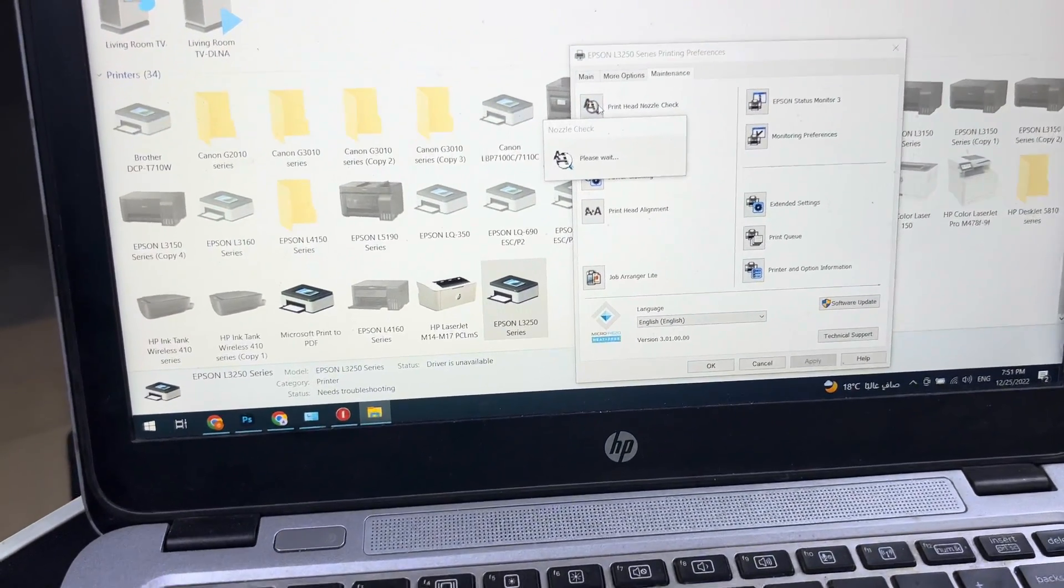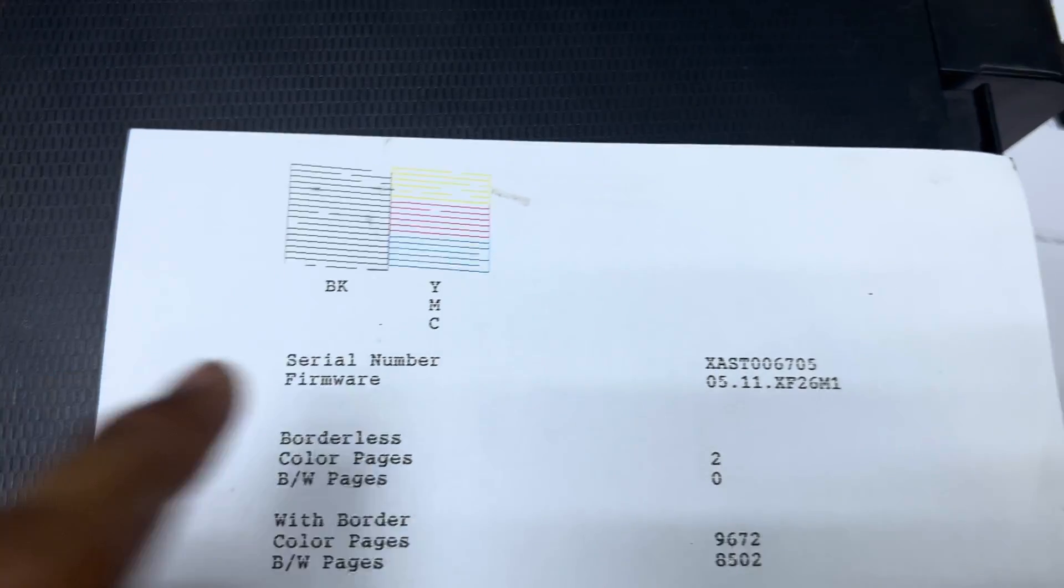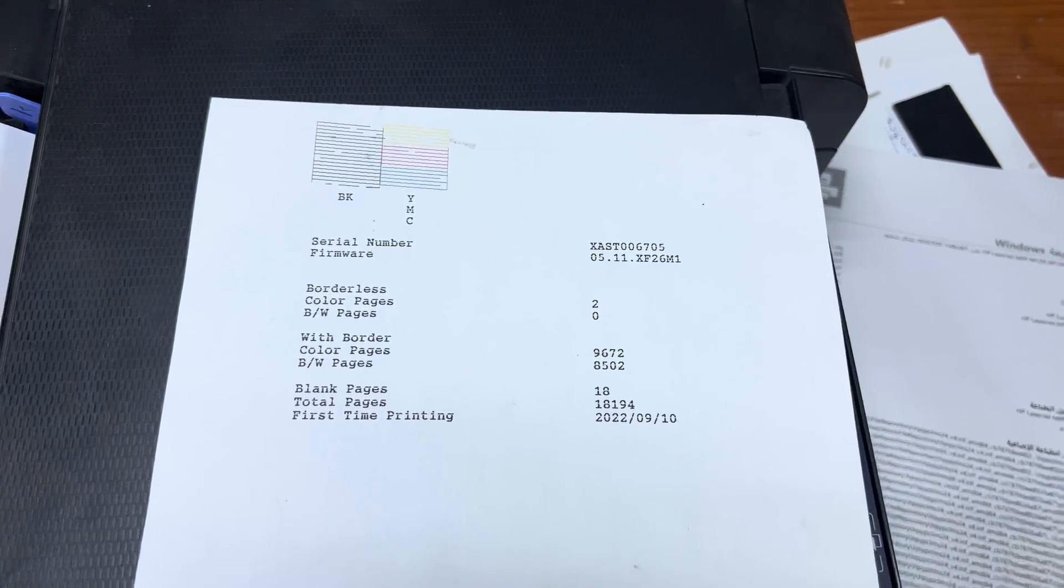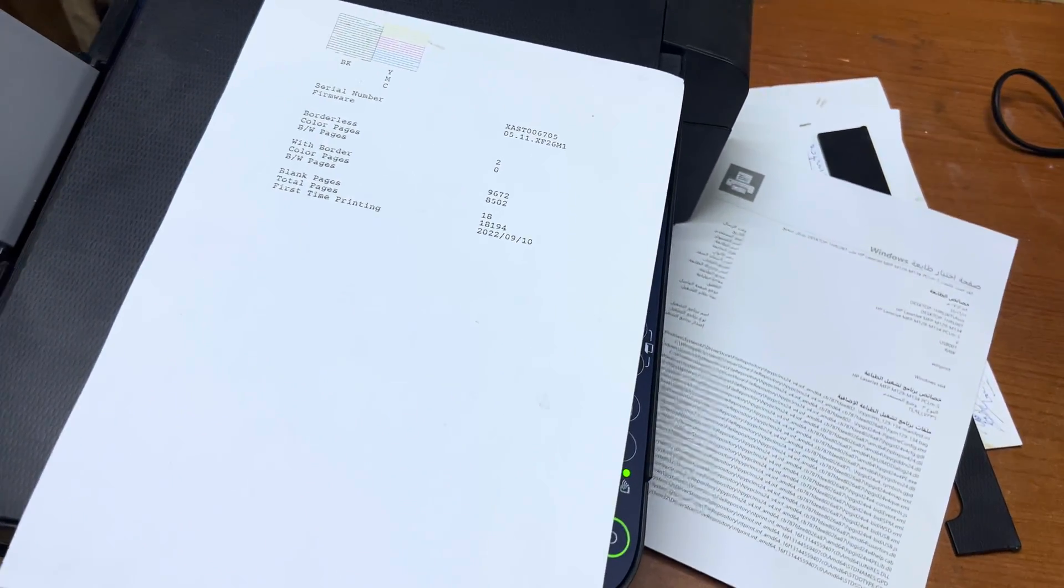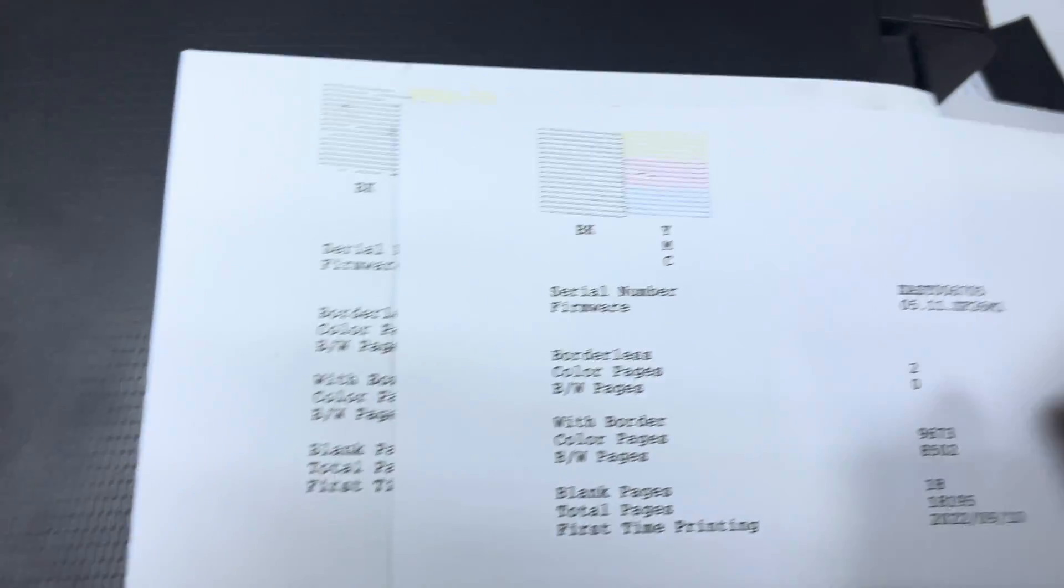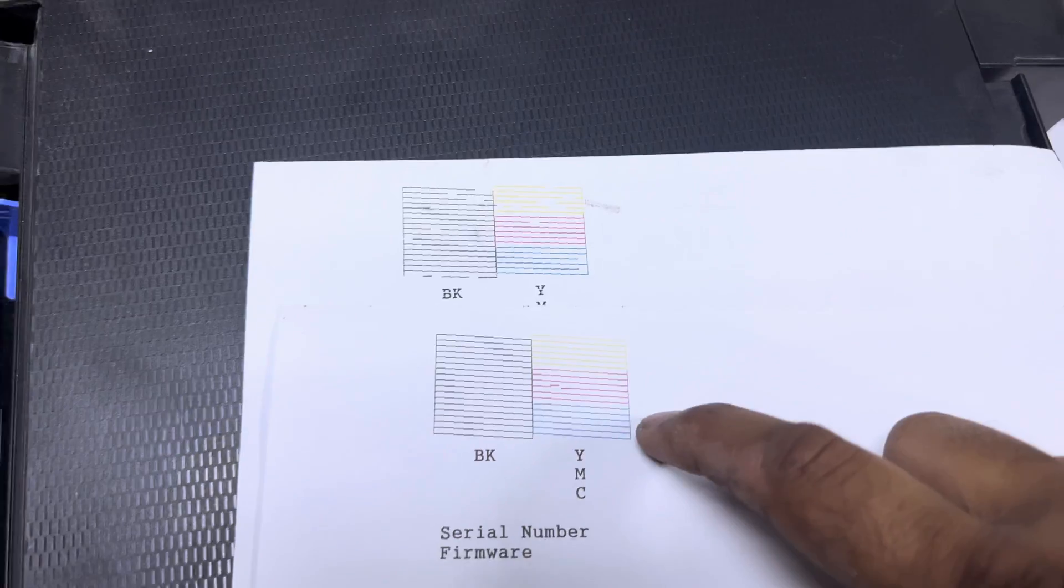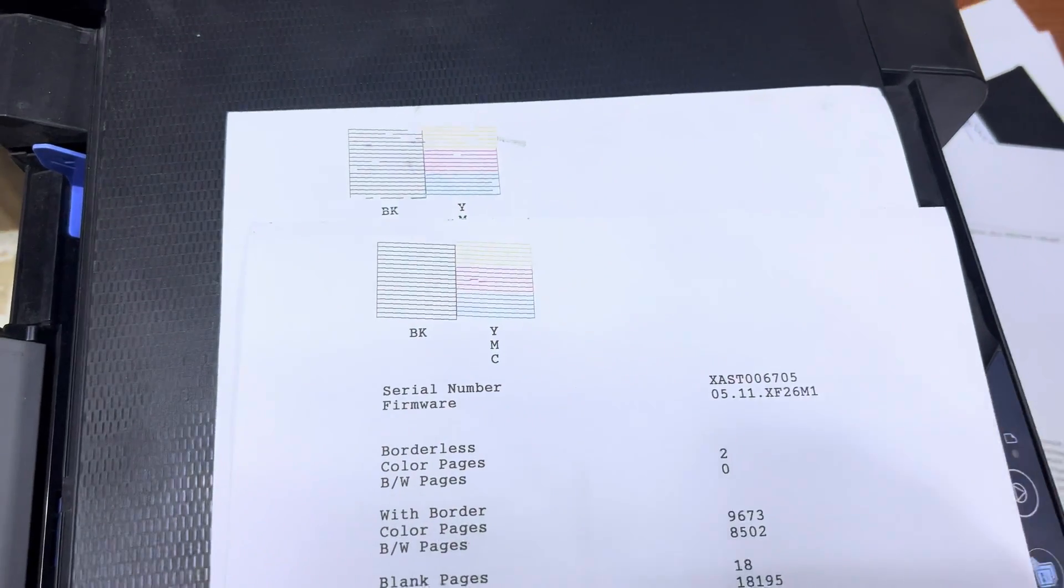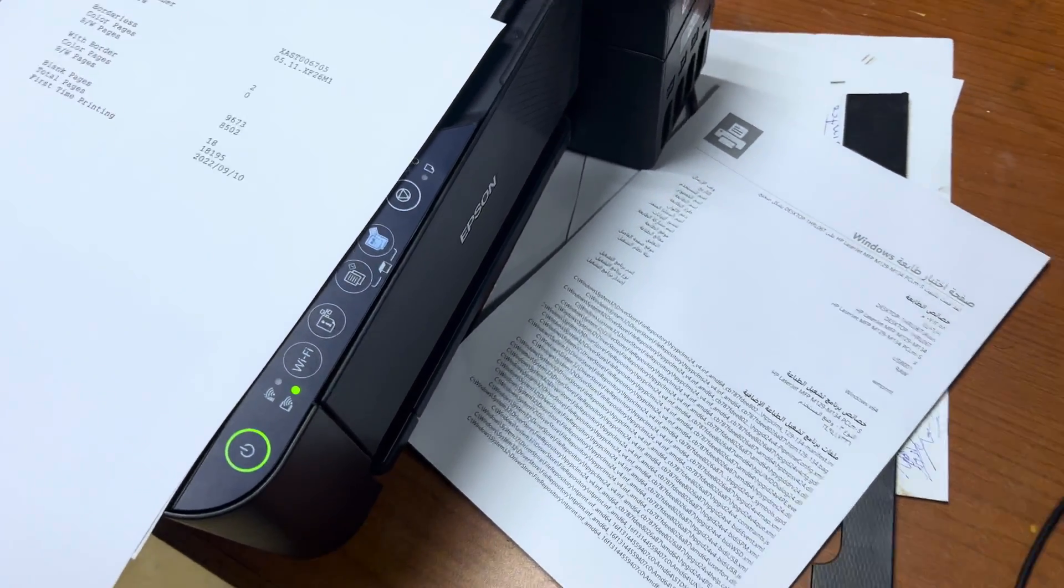Before, you can see this was the quality. Now we'll see the new quality after the power cleaning process. As you can see, this is the result. This was before power cleaning and this is after. This is the method how you can improve the print quality of any Epson printer. The printer I showed is the L3251.